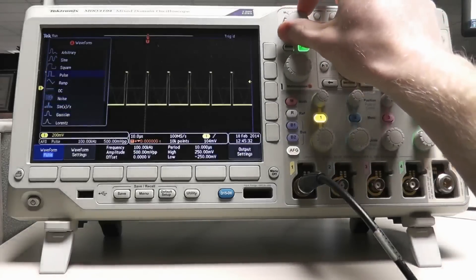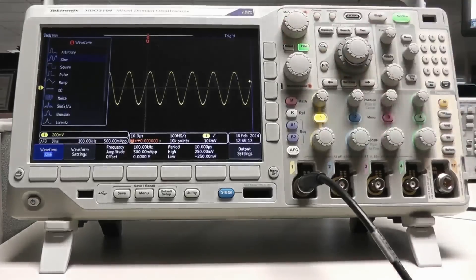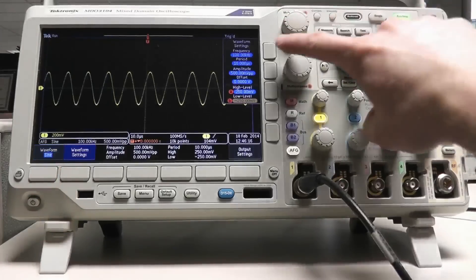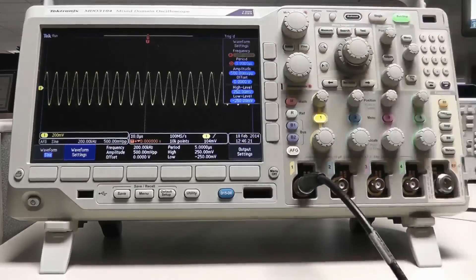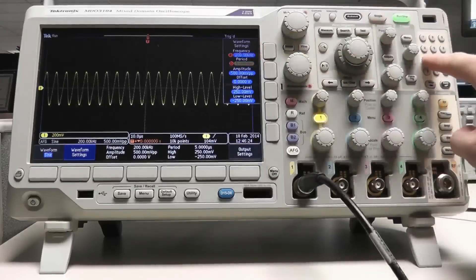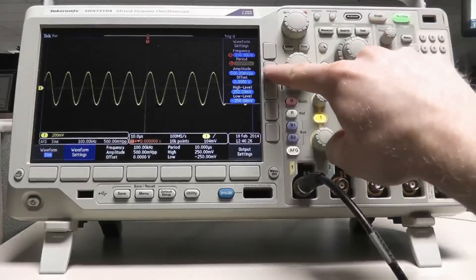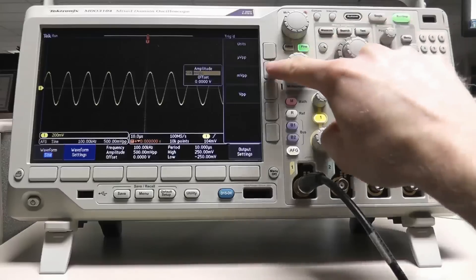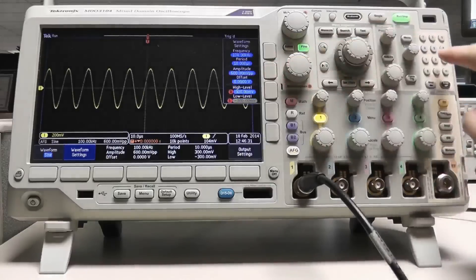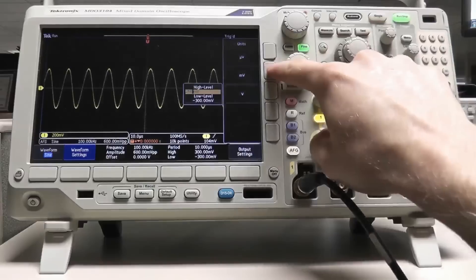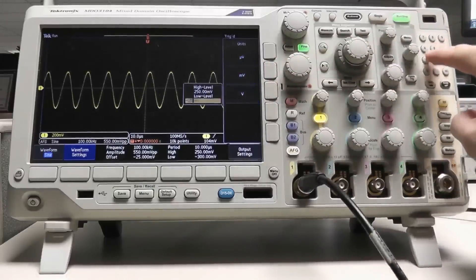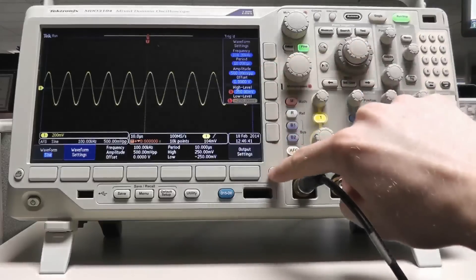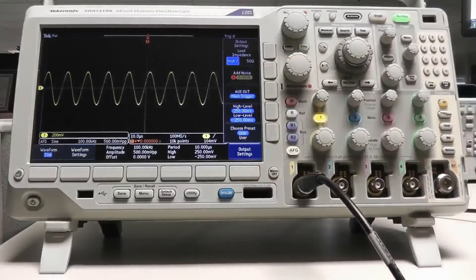Once you've chosen the desired waveform type, you can configure the frequency and amplitude using the waveform settings soft key. You can either change the frequency or the period using the multipurpose knobs or the keypad, and you can define the amplitude characteristics of the waveform using amplitude and offset, or the high and low settings, again using either the multipurpose knobs or the keypad.